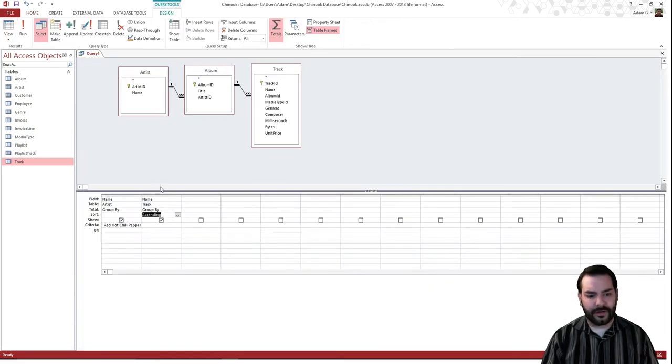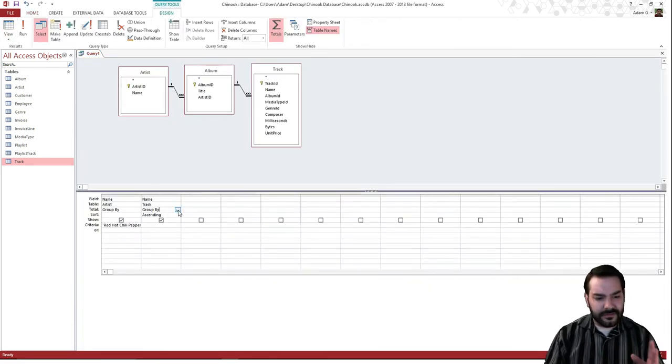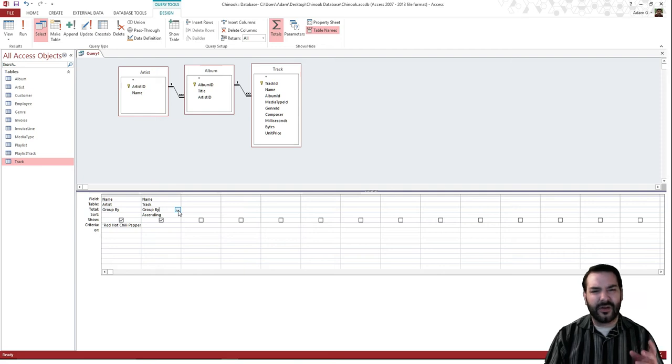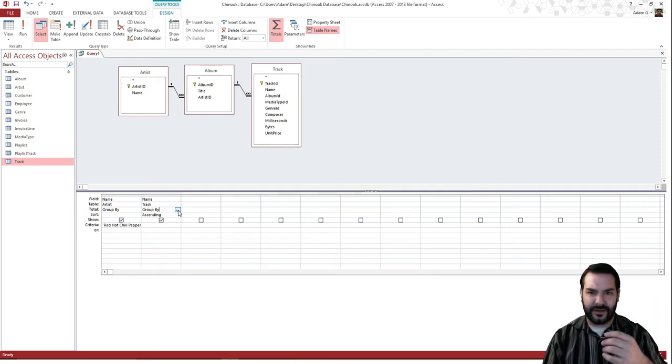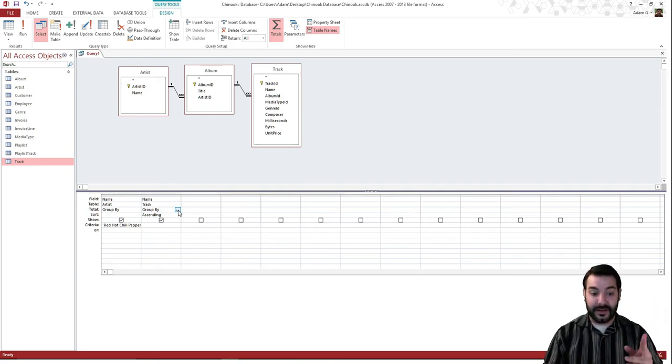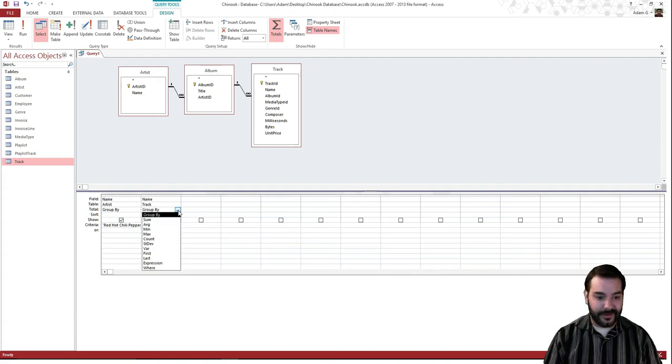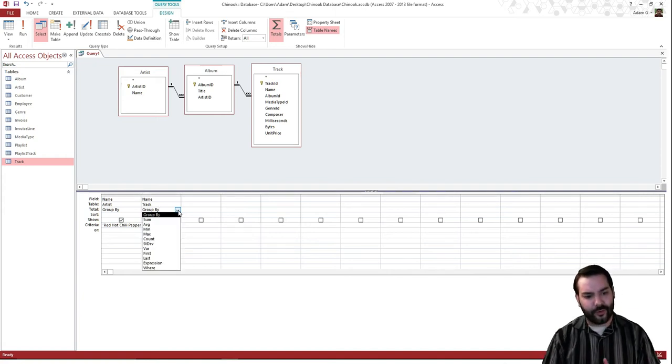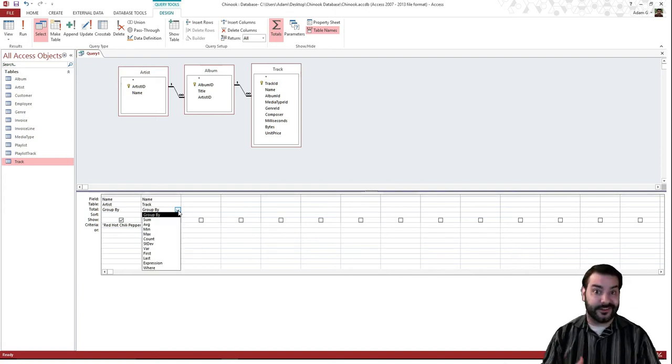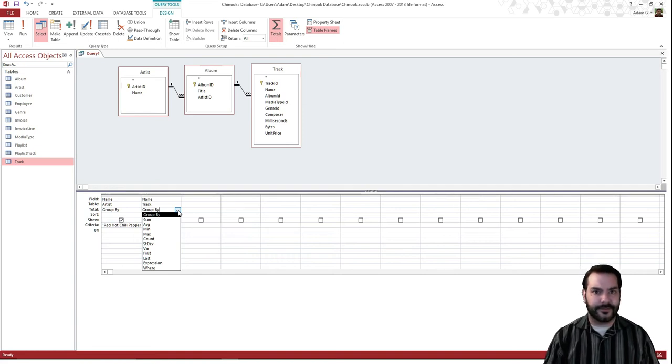However, if we change maybe name, maybe I want to say how many tracks does Red Hot Chili Peppers appear with. I can make this drop-down menu happen. And you notice that we get a lot of the mathematical equations we saw again in Excel. Oh my goodness. Who knew? Math.